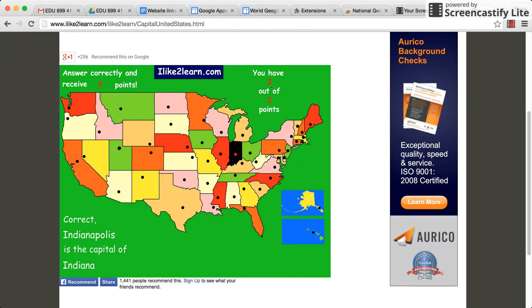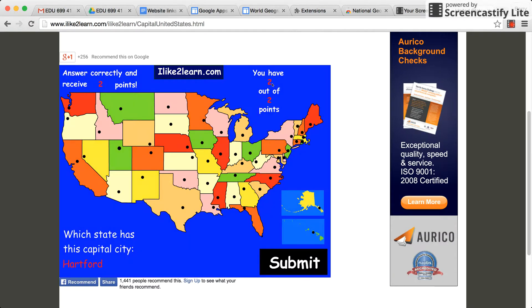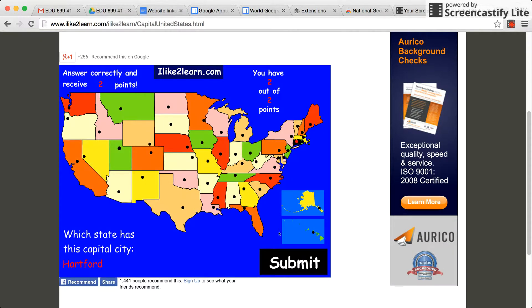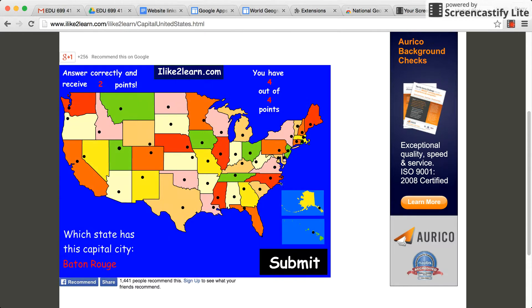You notice the screen flashes green saying good job, you got it right. You've got two points out of a possible two. Then we go to Hartford, and if we don't know where it's at, you can click — and we got it right: Connecticut.